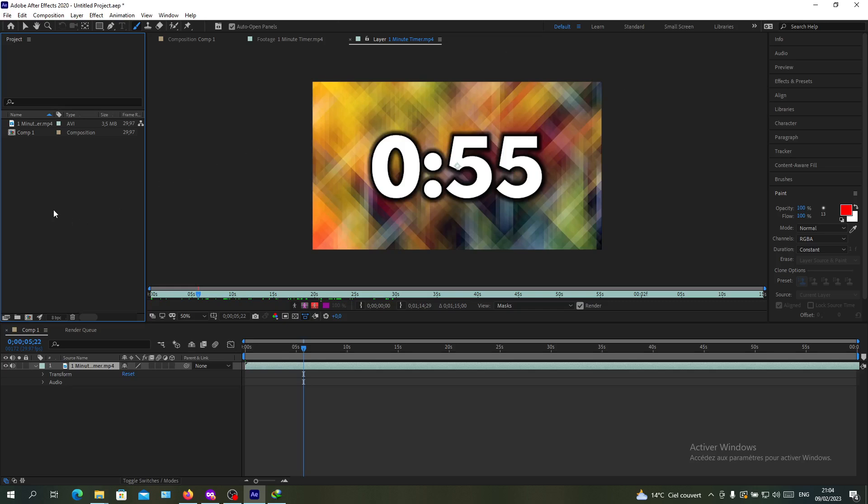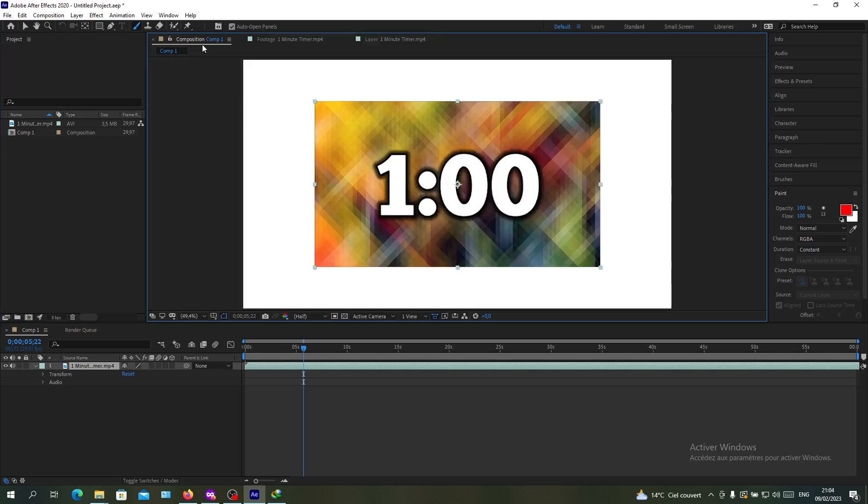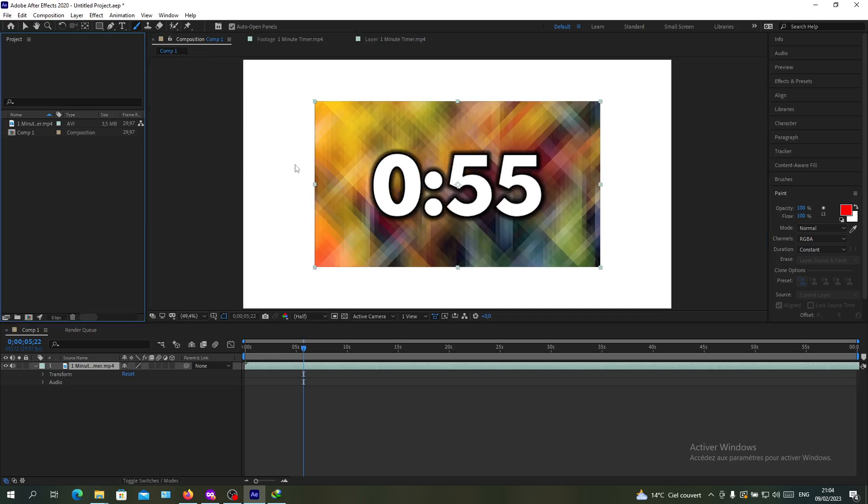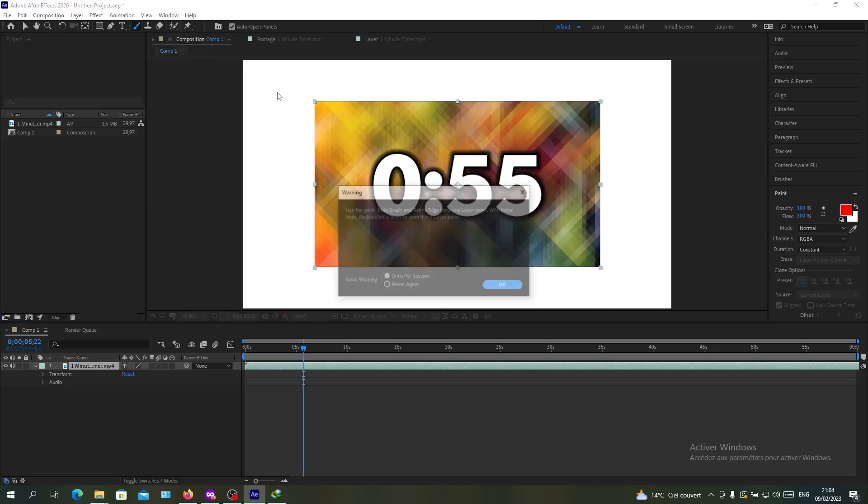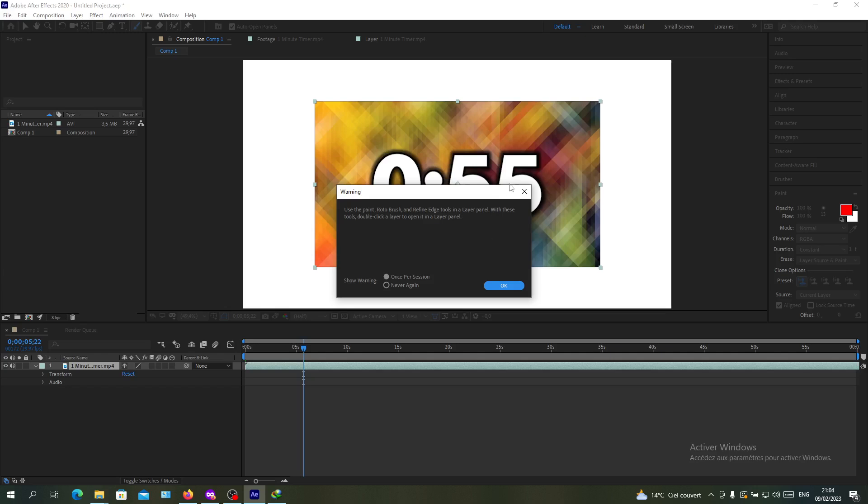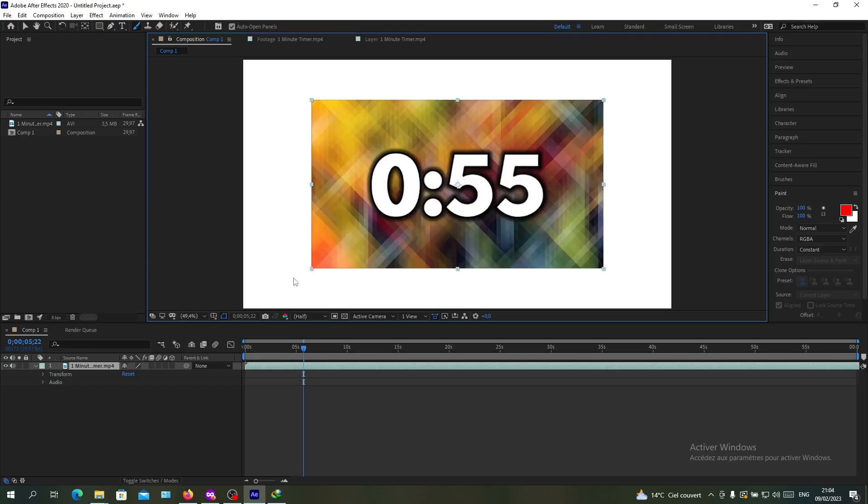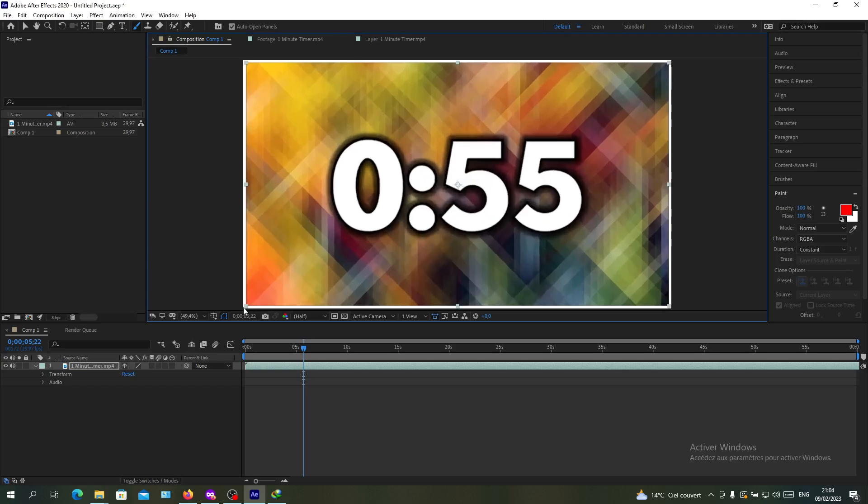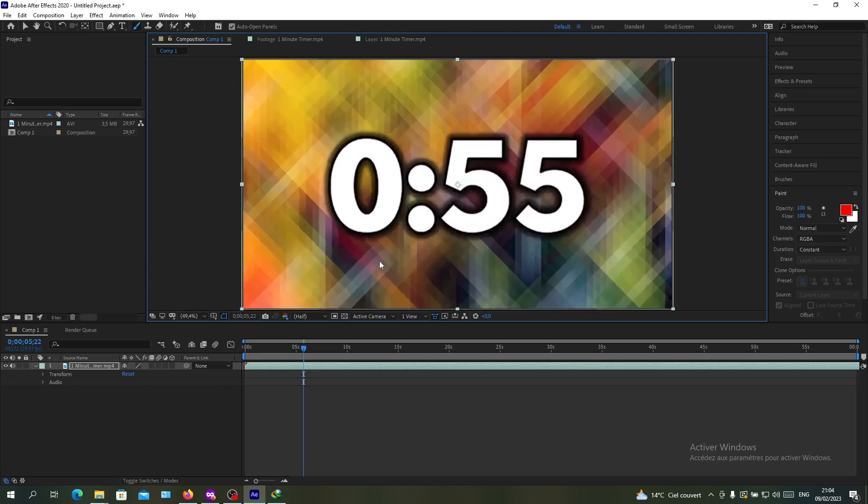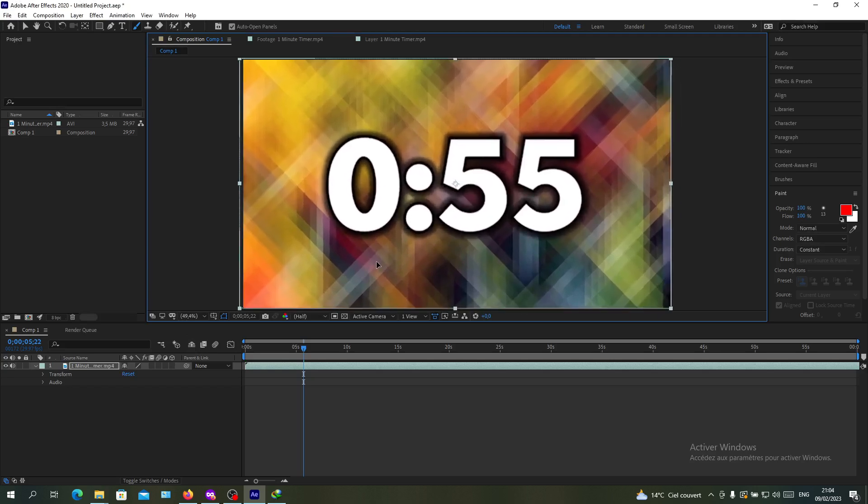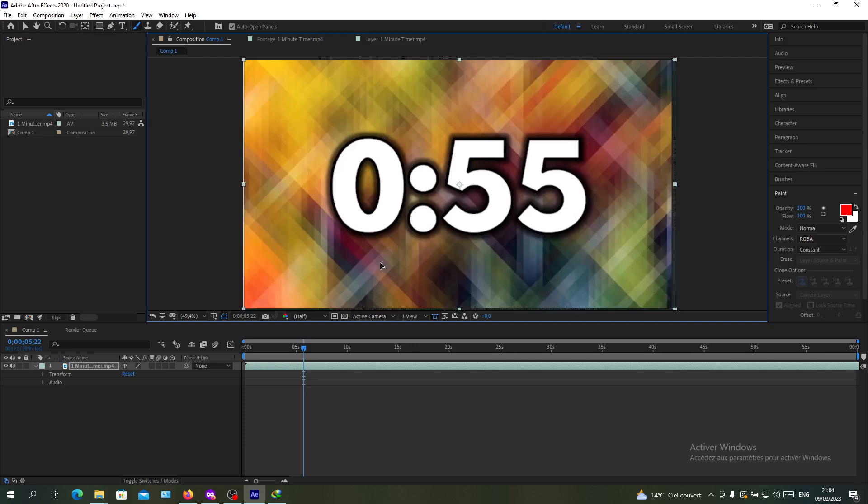After you start a composition, you add layers to it, which means you're adding videos. Like this video here, we can resize it this way and have it positioned like that.